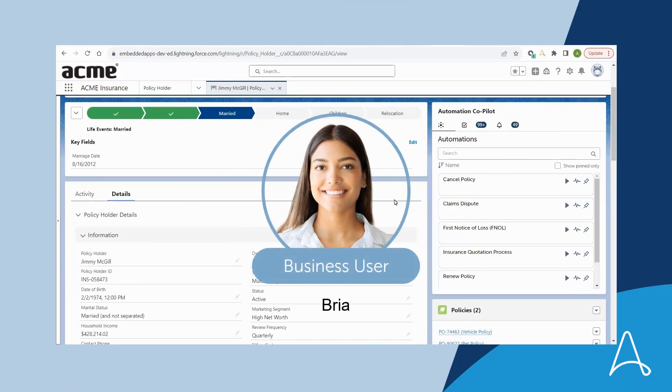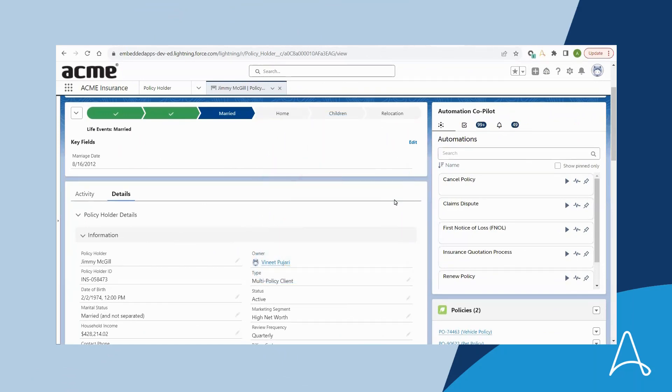Bria, the business user, works for Acme Insurance and is working with a customer to get an insurance quote for the customer's house. Bria is a Salesforce user and uses Automation Copilot to initiate the insurance quotation process.